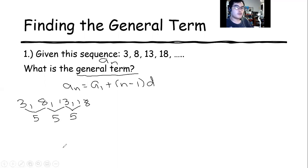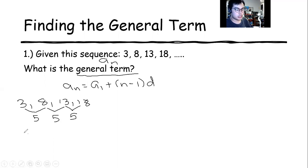Have you noticed that there is something common? So the common difference is 5, and your a sub 1 is 3.